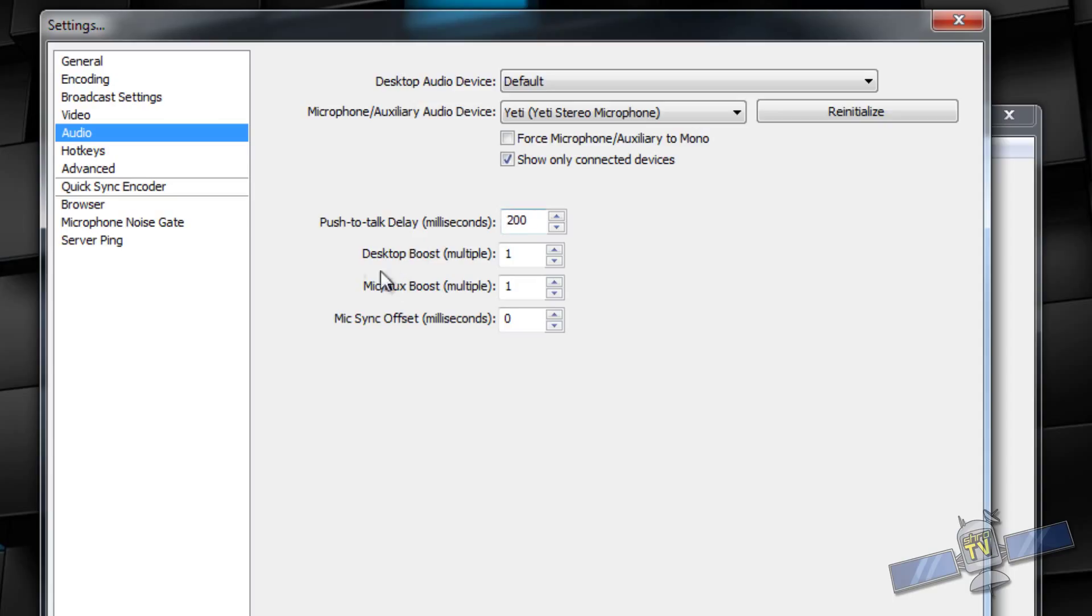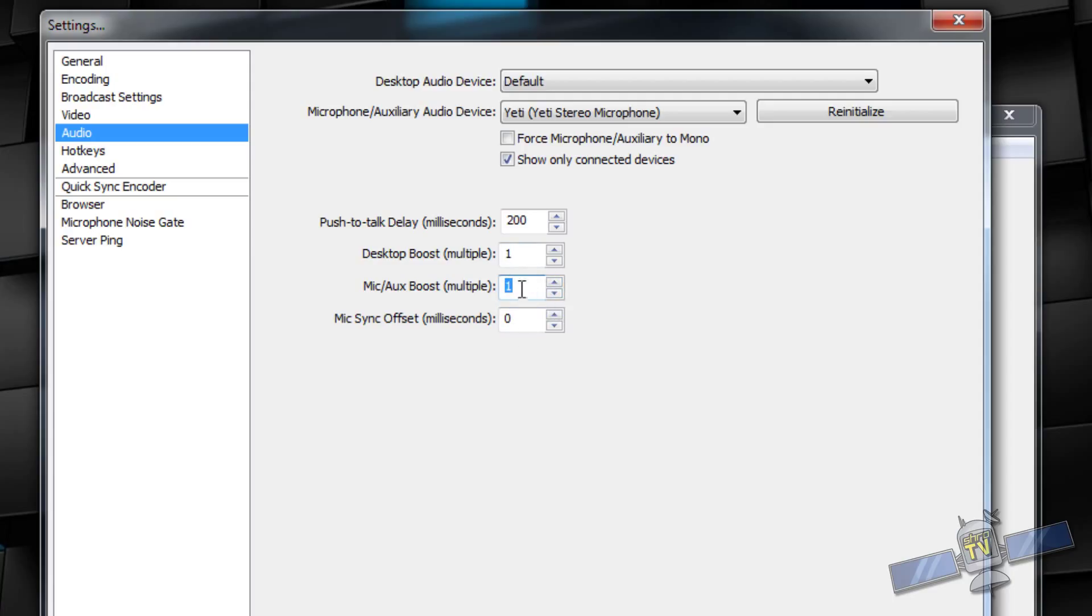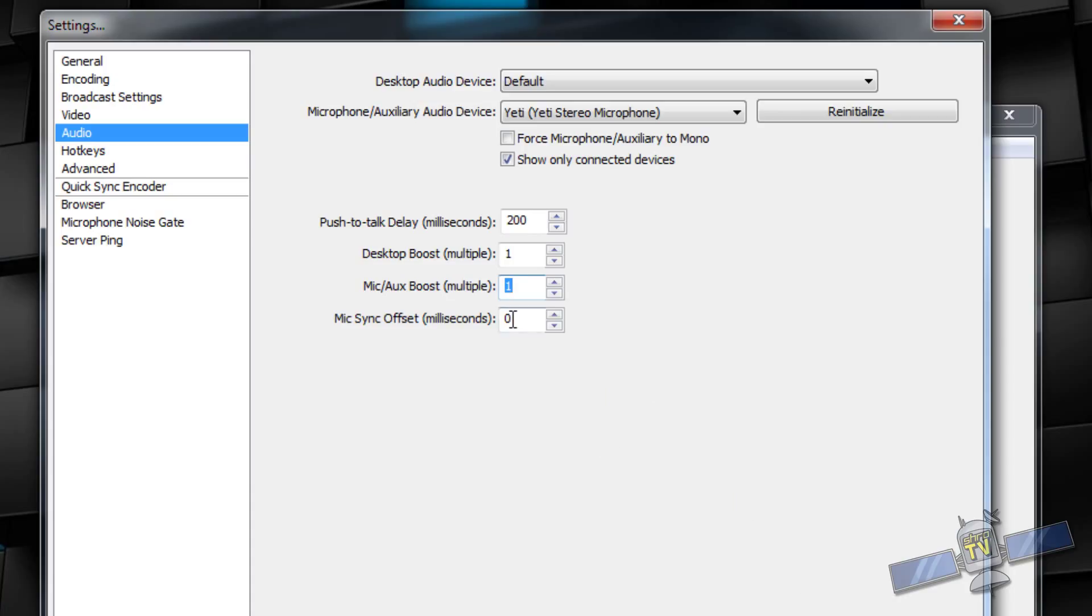Your desktop boost. Multiple of one. So, this means like 100%. If you do two, it's 200%. Same with this. It's not recommended to use this unless you absolutely have to. If you have like a lower quality mic and it's not producing an appropriate sound. If it can't... You know, it's not getting loud enough. You can boost this up and then play with it from there. Like I said, it's not recommended to change any of those. Your mic sync offset is in case your mic has a delay built in. So, go ahead and click apply.